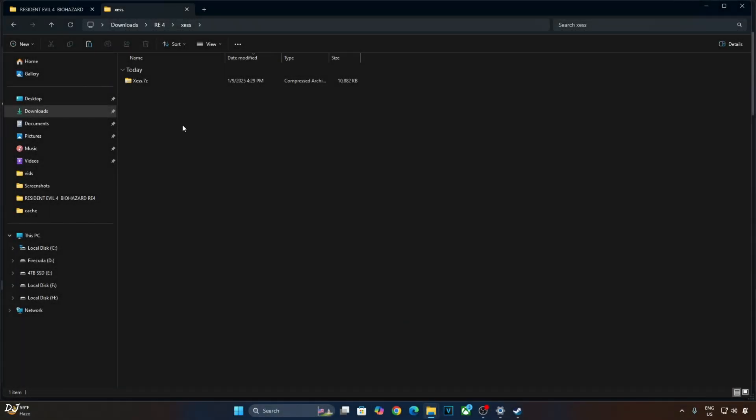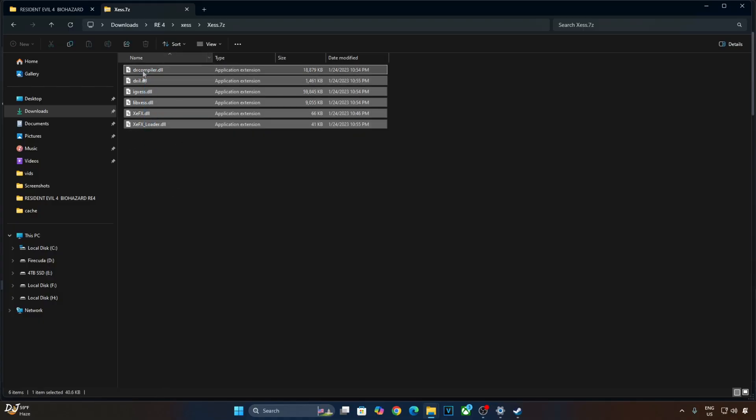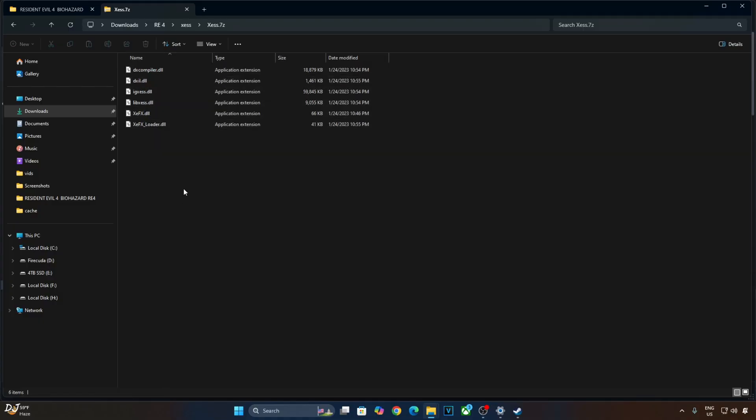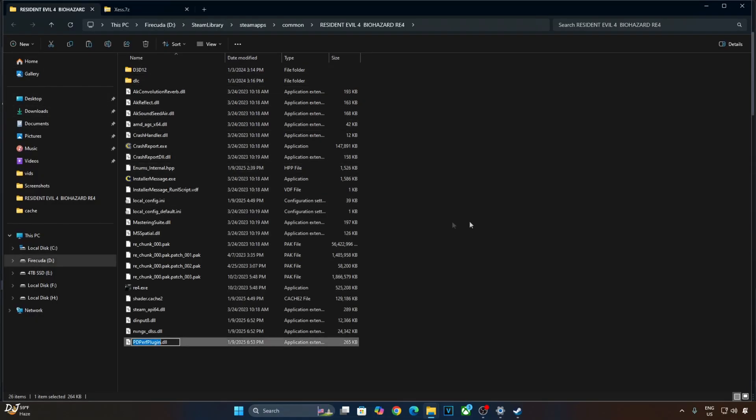Now I'll install XCSS Upscaler. Just open its archive file. Copy all of the DLL files present inside this archive file. Paste them in the game's install directory where the game's exe file is present right here.